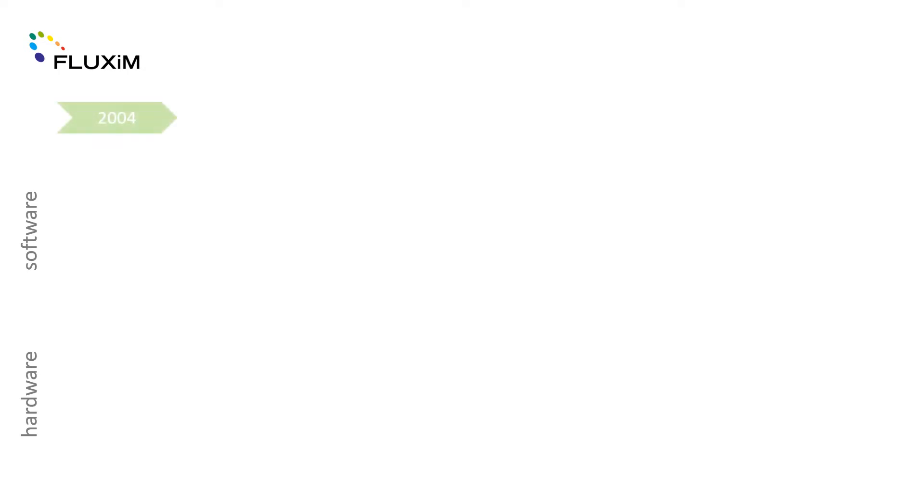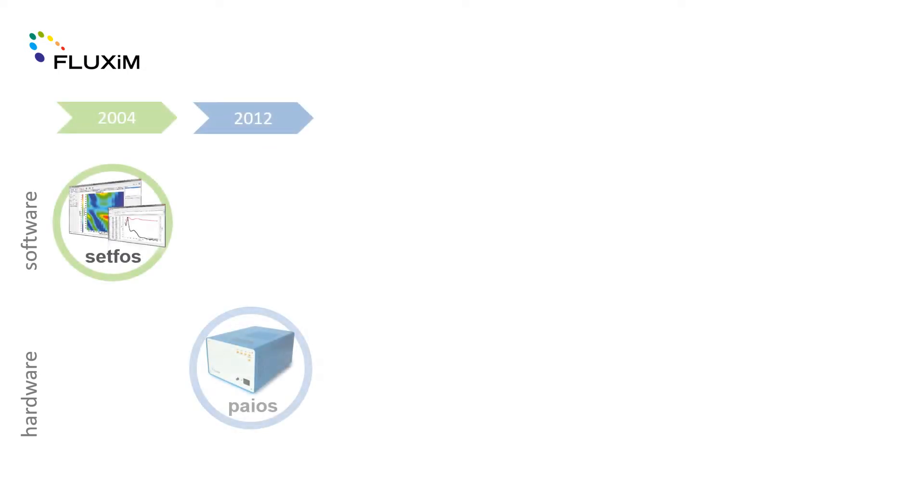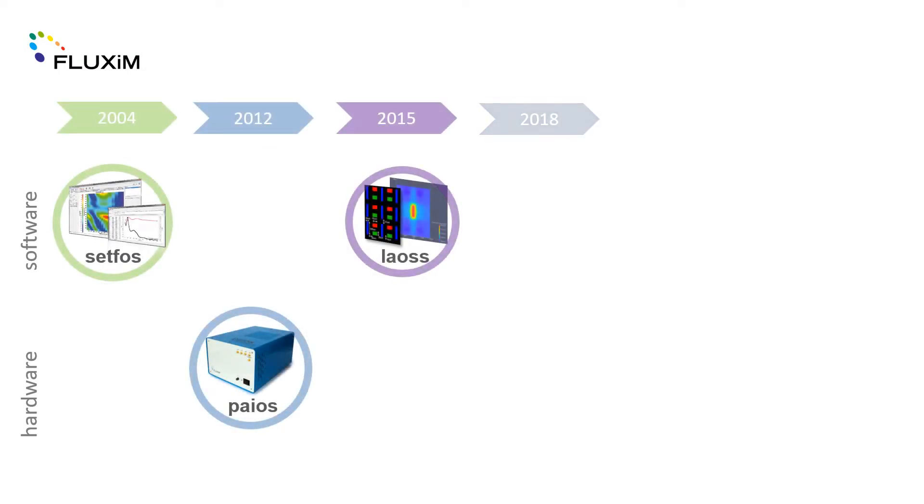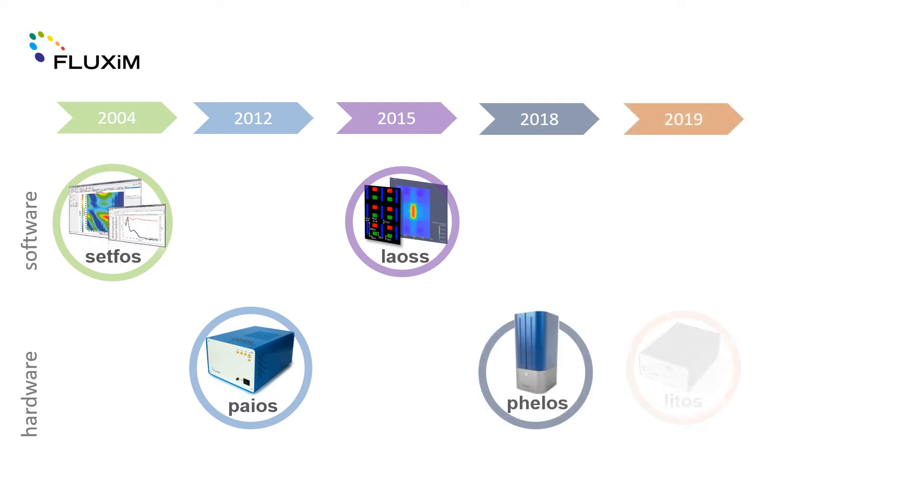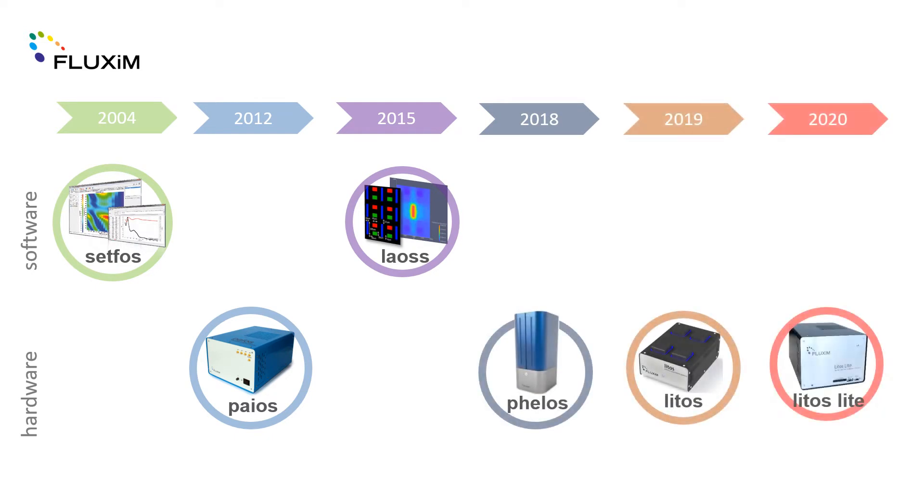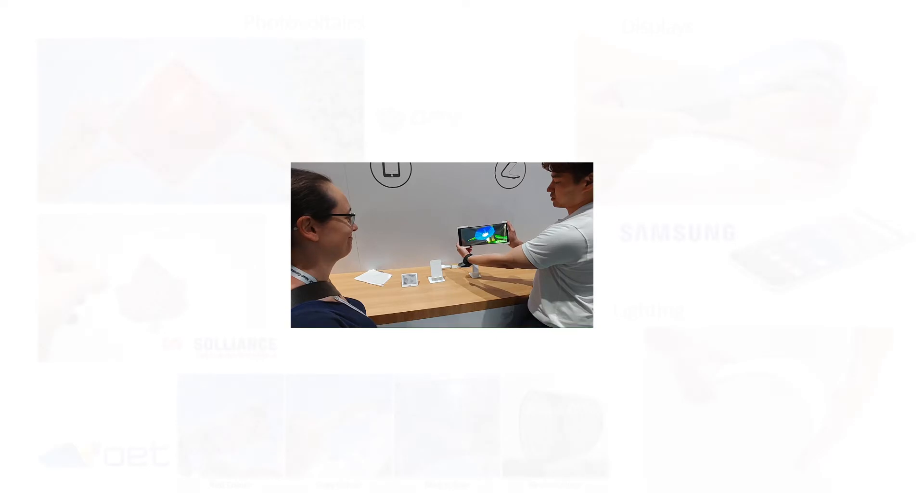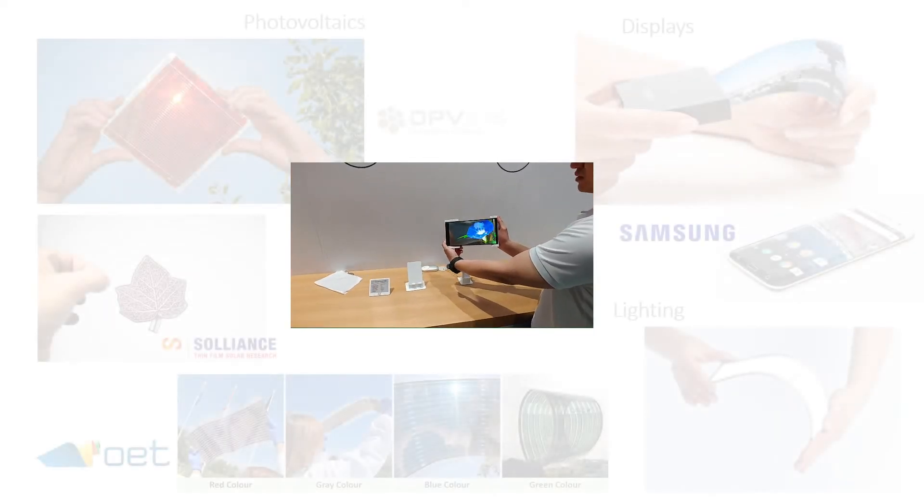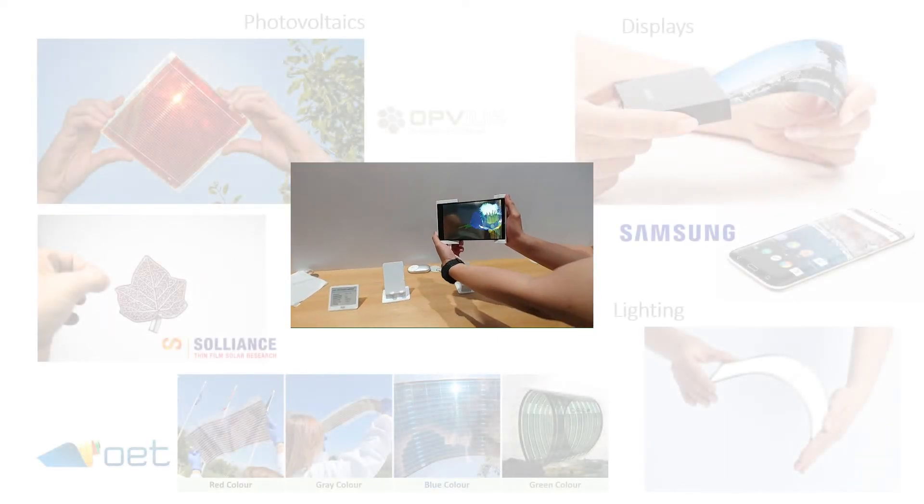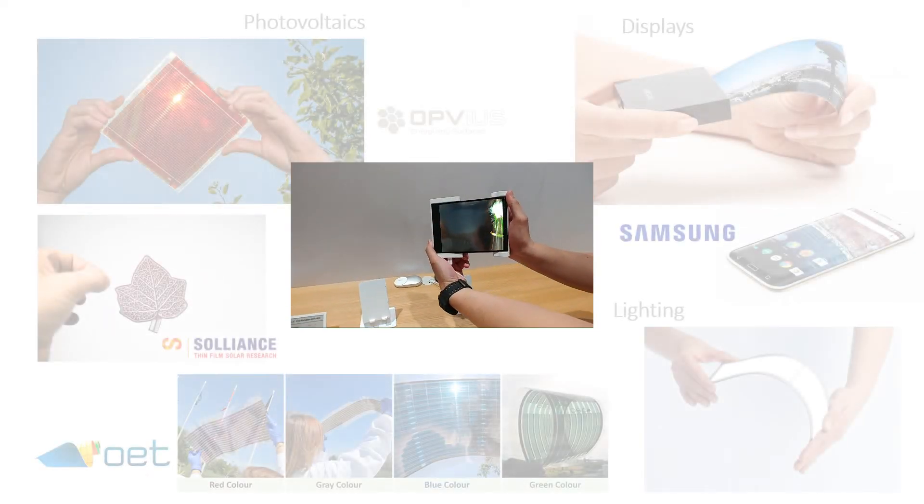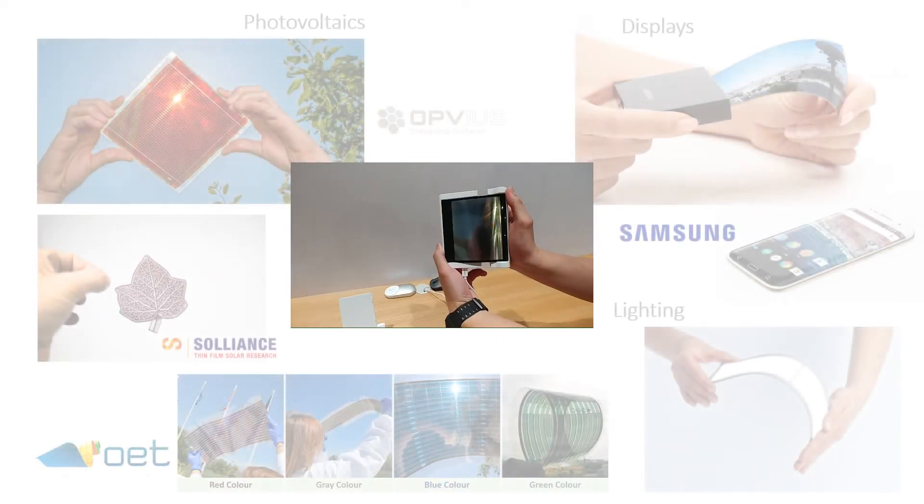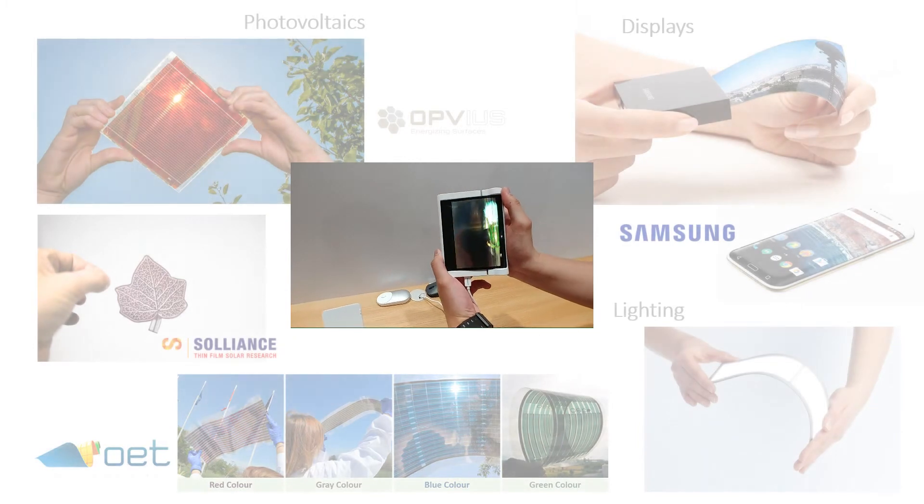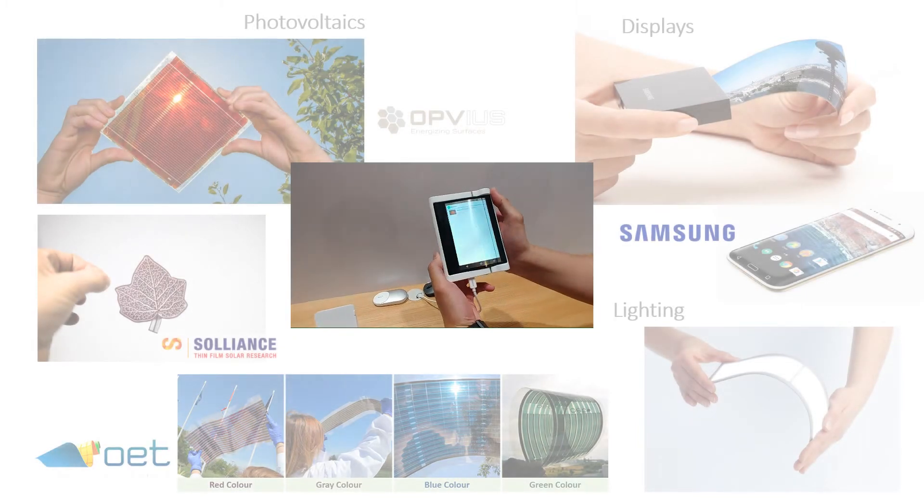Over the last two decades we have developed and built class-leading simulation software and high-precision instruments for PV and LED researchers. Our software and instruments have been used by academic research facilities and companies around the world to accelerate the R&D process.